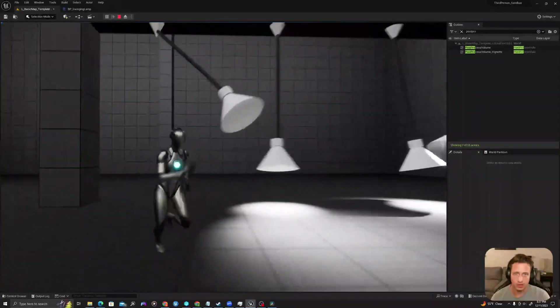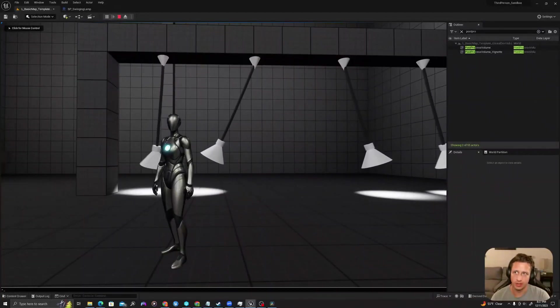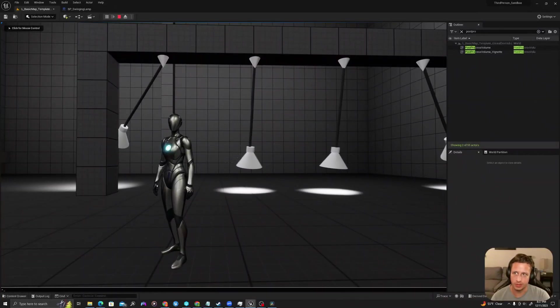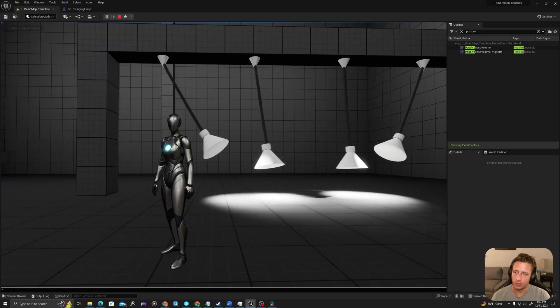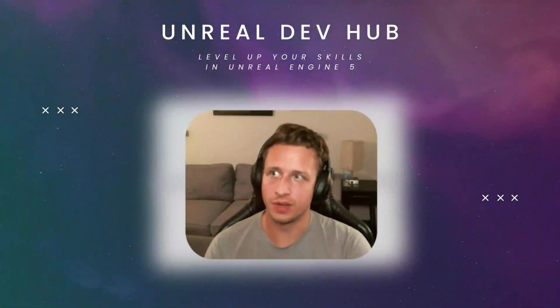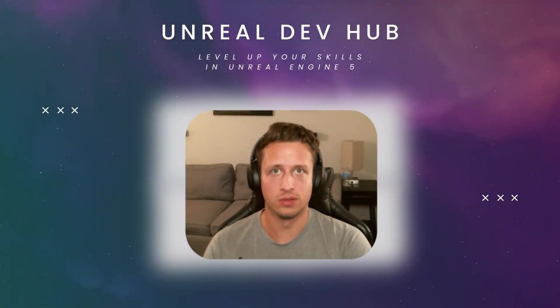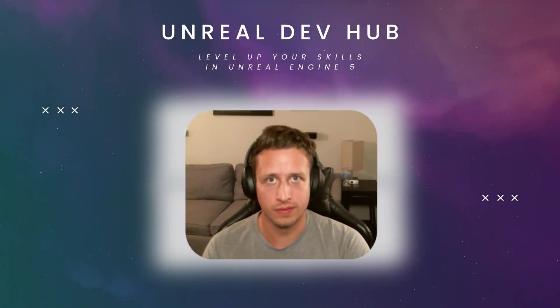I'll allow you guys to tinker with the sort of physics elements of the cable. But I hope you enjoyed today's video and stay tuned for more Unreal Engine 5 content. Thanks all.